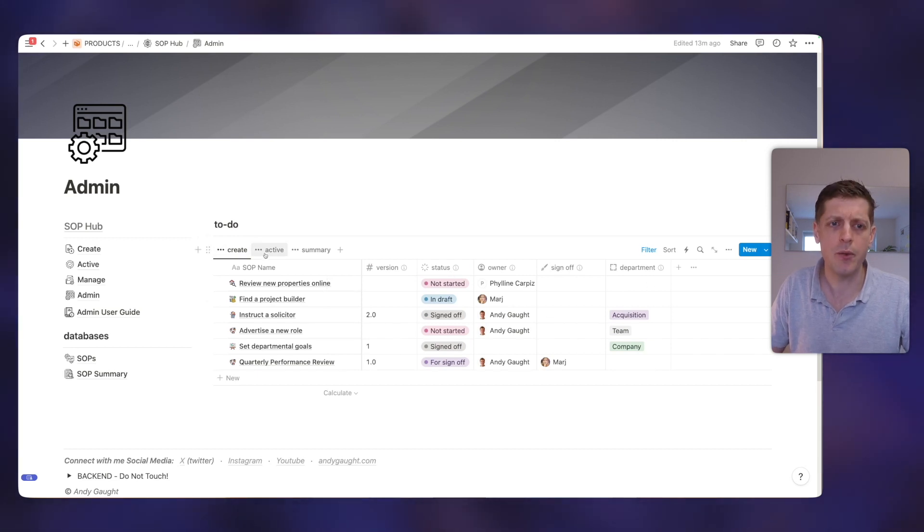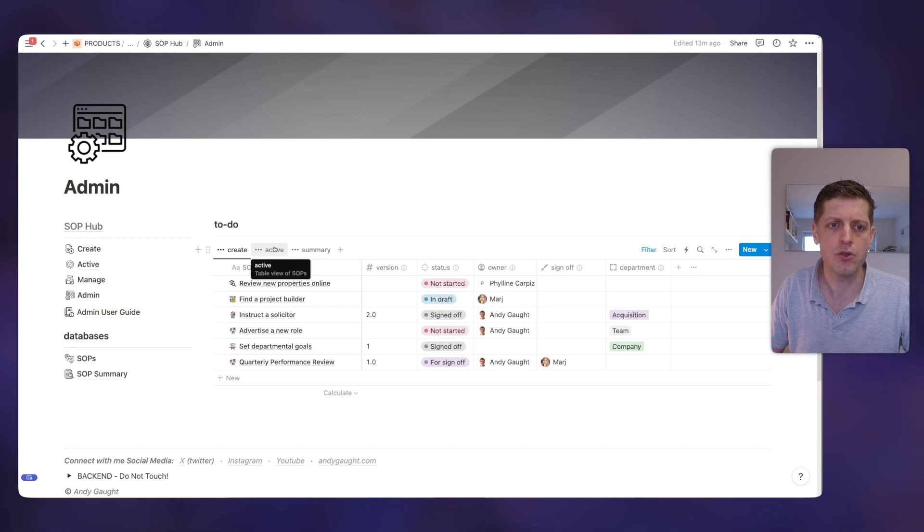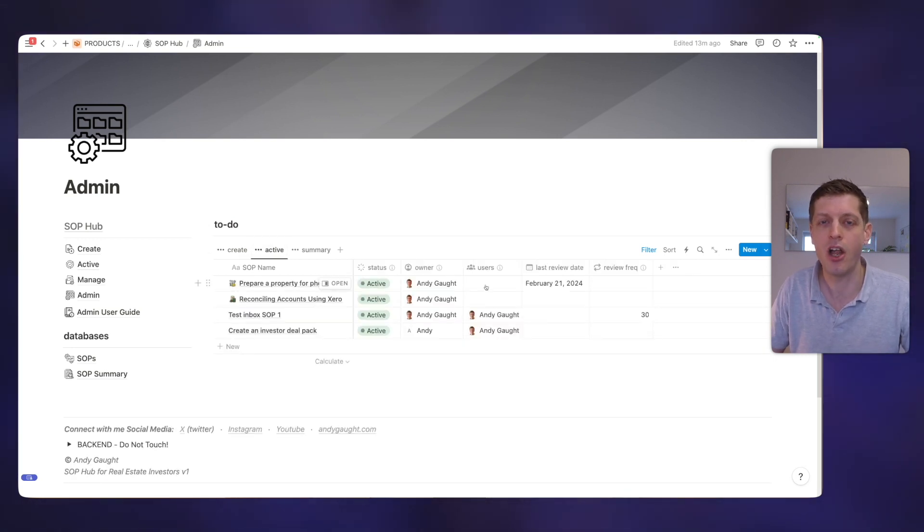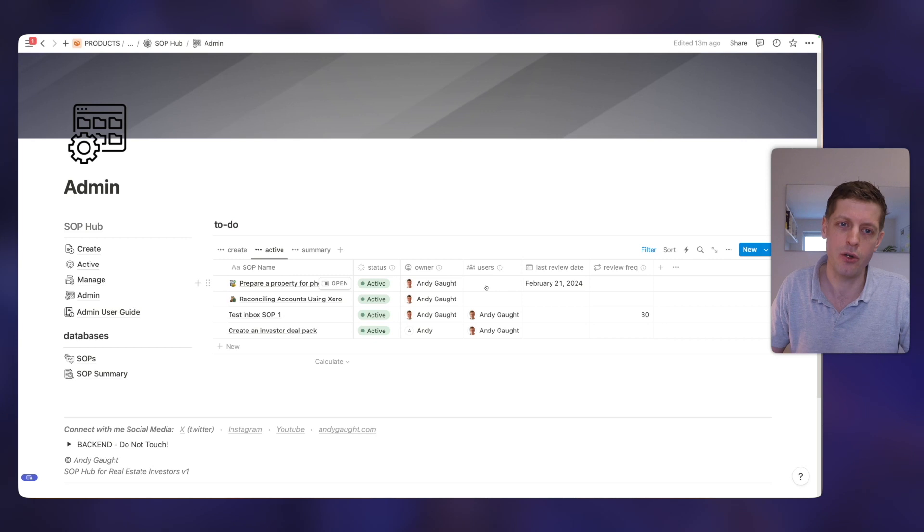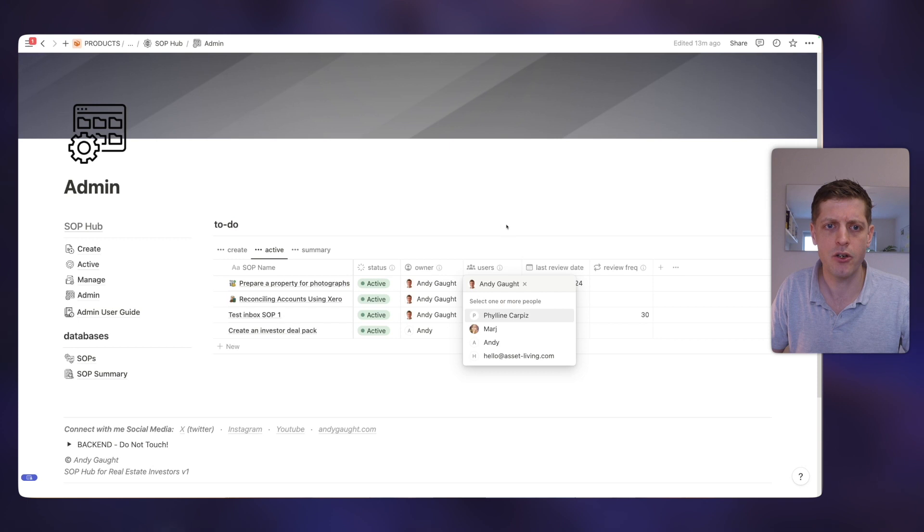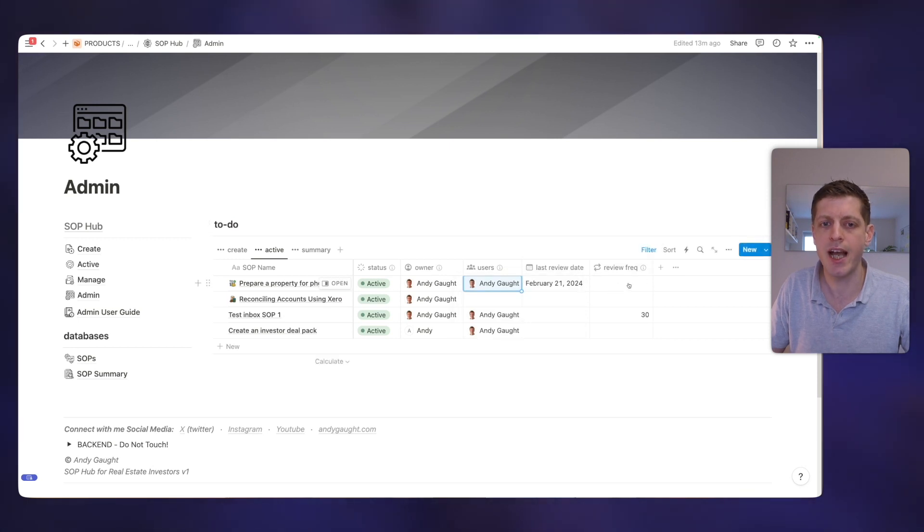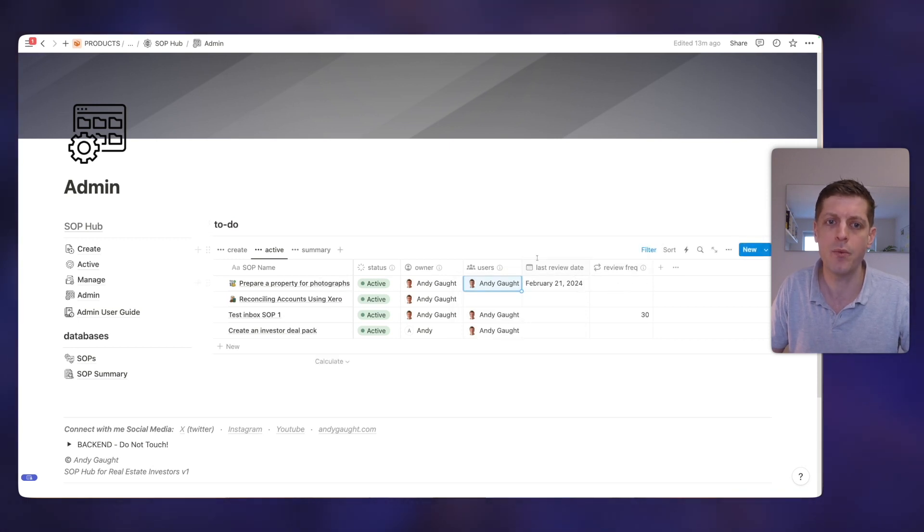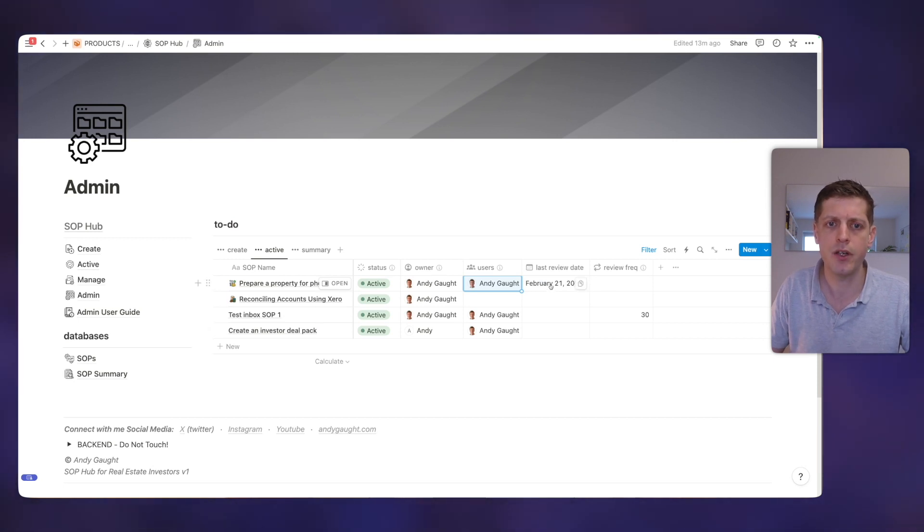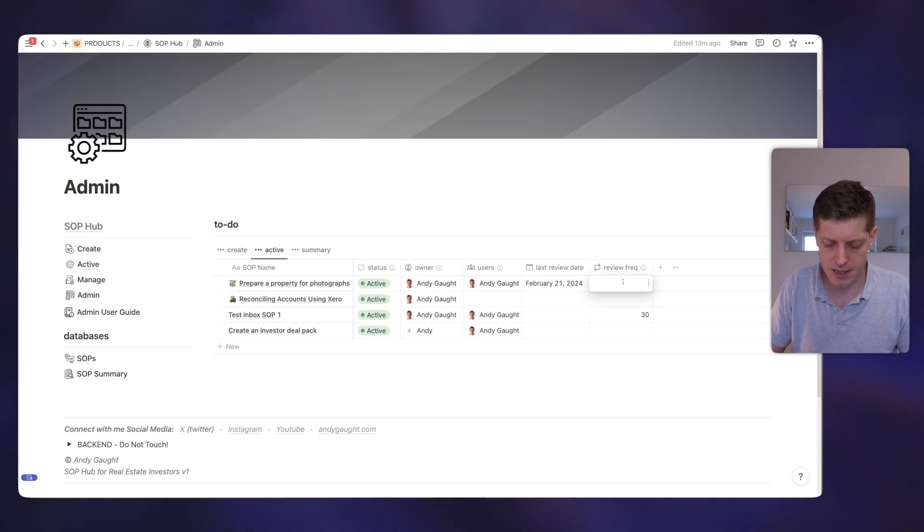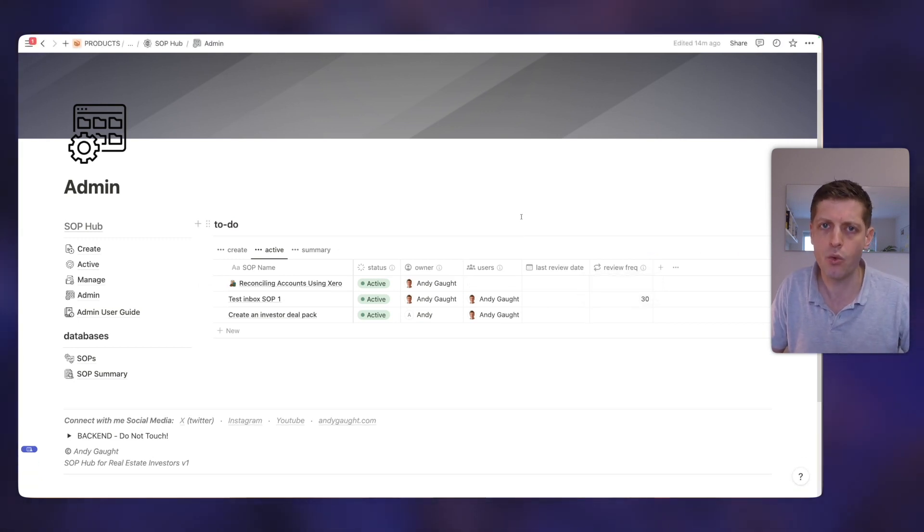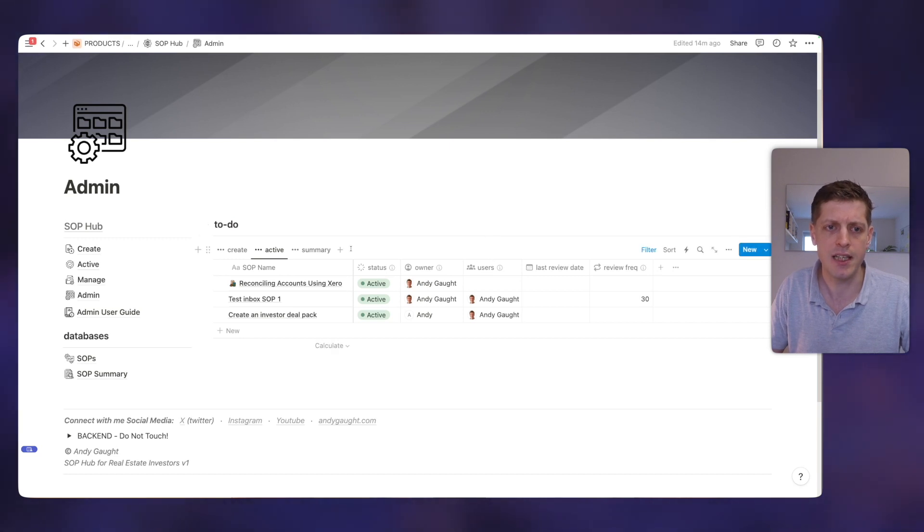We've also done the same with active and also the same with summary. So if I go into active, we can't have an SOP that's live, that's in use, but it's got no users. So if that's missing, it'll appear. So let's say that I'm going to be the user, and we also need to say when was it last reviewed and how frequently does it need to be reviewed. So it was last reviewed on the 21st of Feb, so let's say this needs to be reviewed every 60 days. Type in 60 and it's disappeared because now all the information is there that's needed.